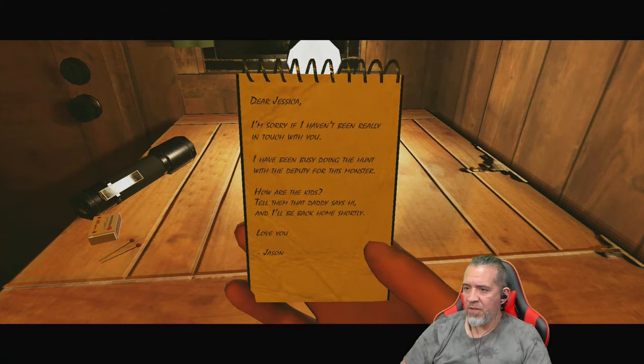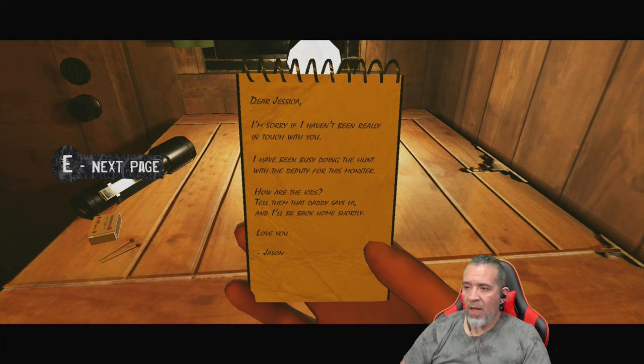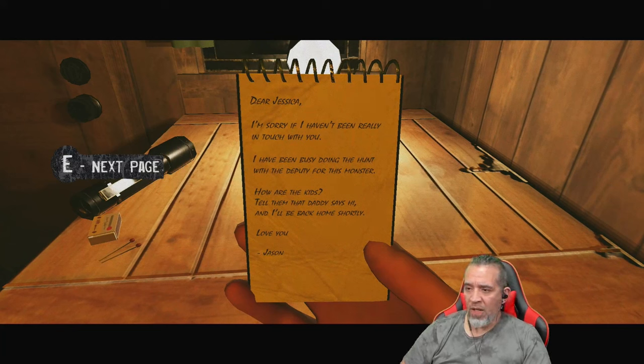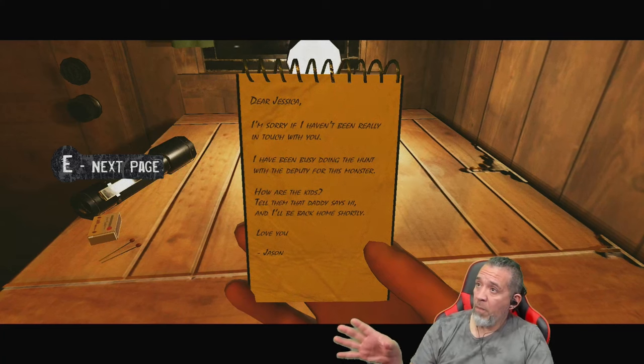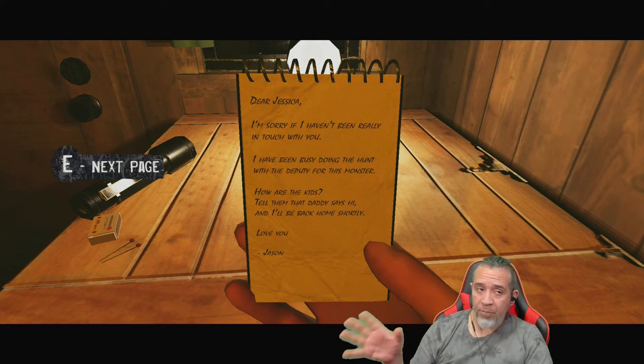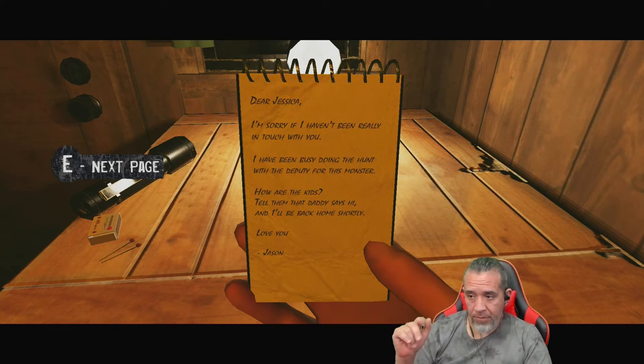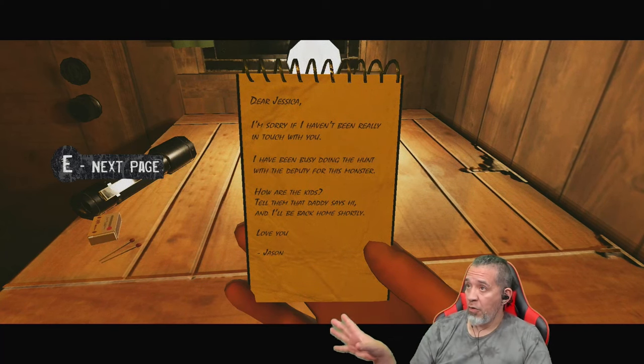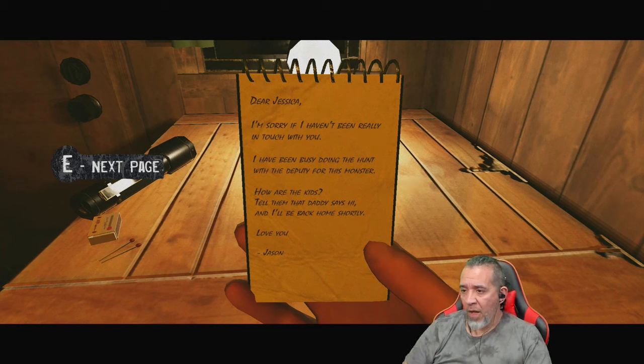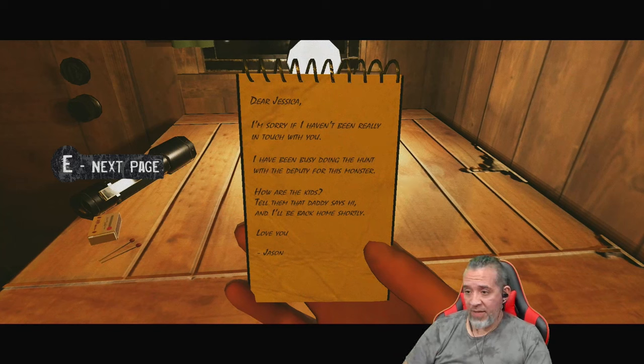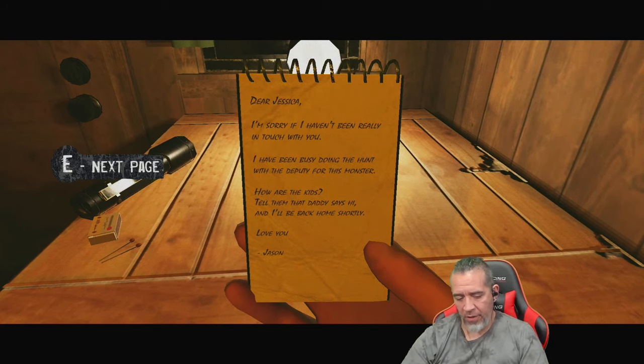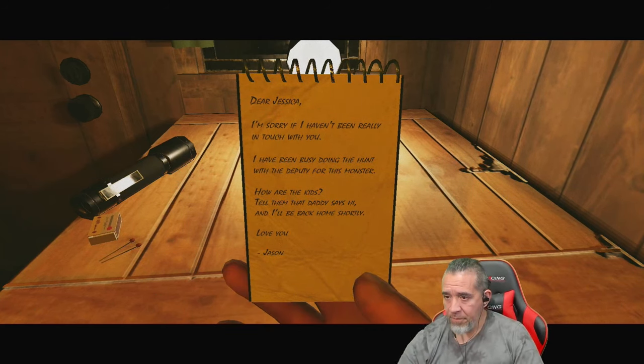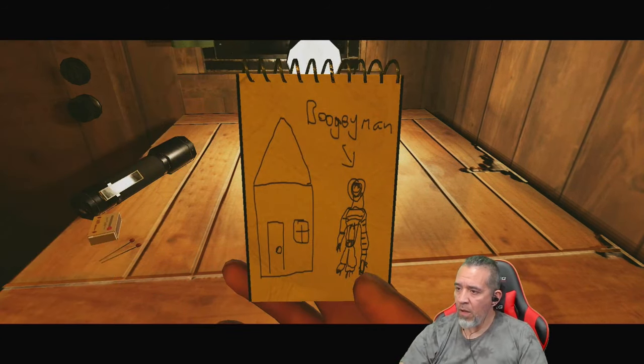Those are matches. Dear Jessica, I'm sorry if I haven't been really in touch with you. I have been busy doing the hunt with a deputy for this monster. So it was a bear, now it's a monster. Long green tail. How are the kids? Tell them that daddy says hi and I'll be back home shortly. Love you, Jason. And you did it, Jason, okay.